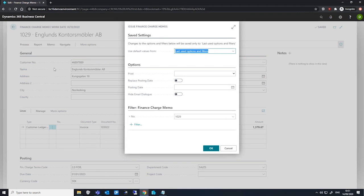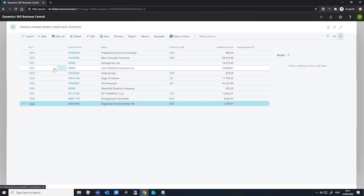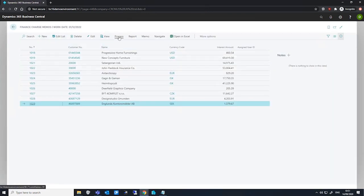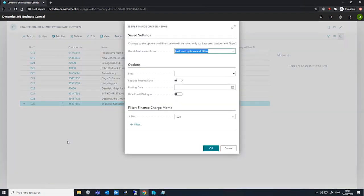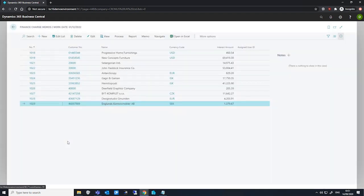We can use this to issue the finance charge memo. Alternatively, we can go to the list, select process and issue as well. Issuing the finance charge memo will delete the charge memo from this particular page and create an issued finance charge memo.